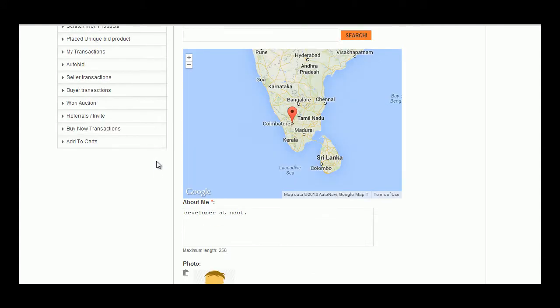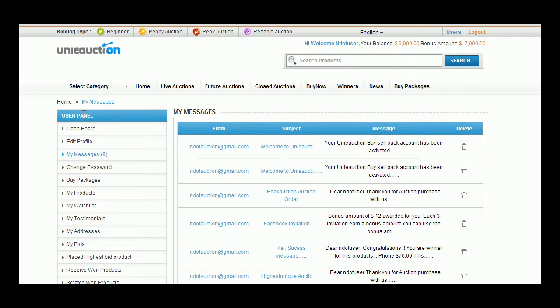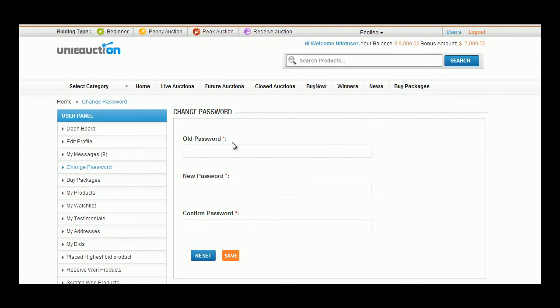In My Messages tab, user can view his message conversations with the admin. Details like from, subject, message, and an option to delete are available here. Password can be changed anytime using Change Password tab.